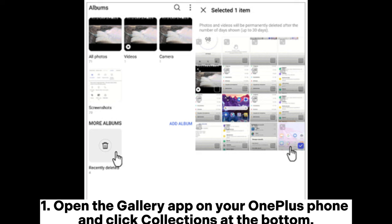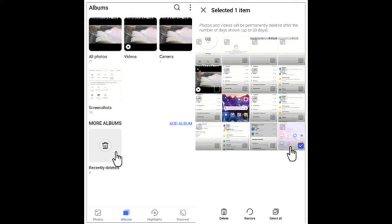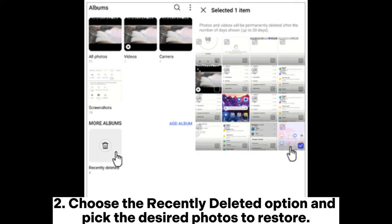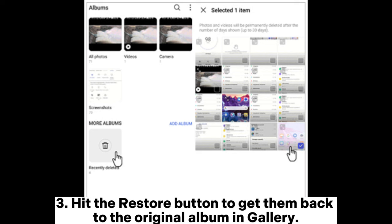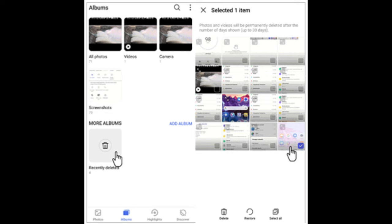1. Open the Gallery app on your OnePlus phone and click Collections at the bottom. 2. Choose the recently deleted option and pick the desired photos to restore. 3. Hit the Restore button to get them back to the original album and gallery.